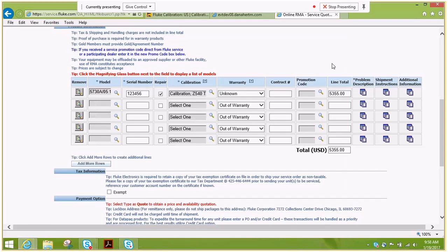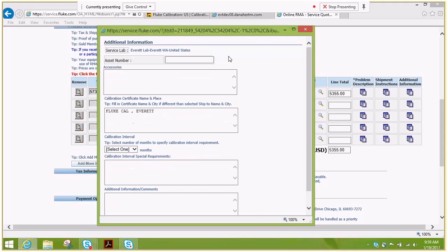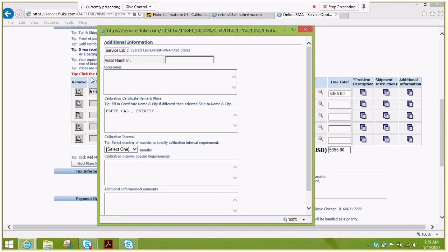Next, we're going to navigate to the additional information field where you'll enter your asset number. This is assigned by your company. If you do not have one, please leave it blank. Any accessories that you intend to send, this particular item required cable and load. It would be great to indicate that it goes right here so that your shipper can know to stick it in the box with the equipment.